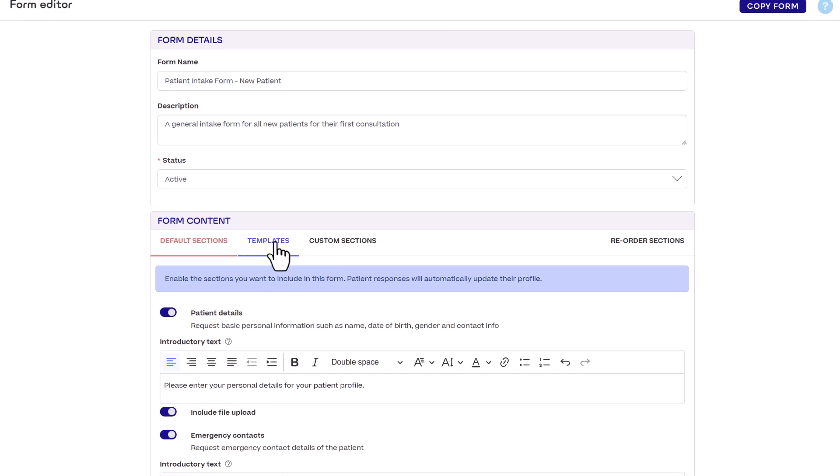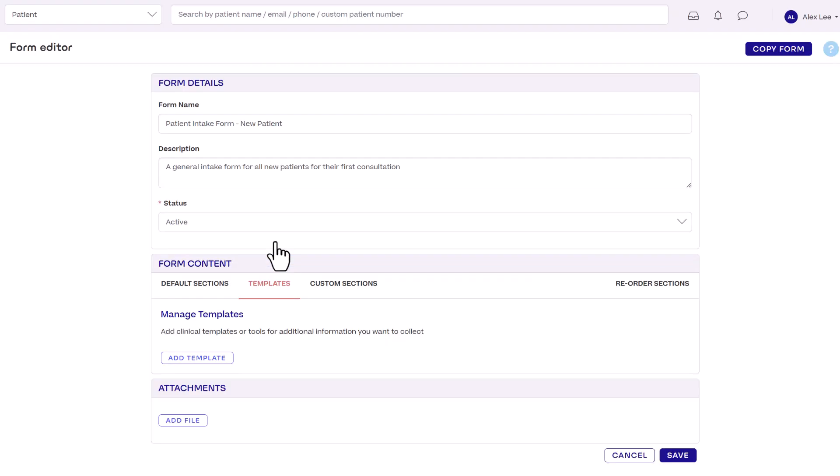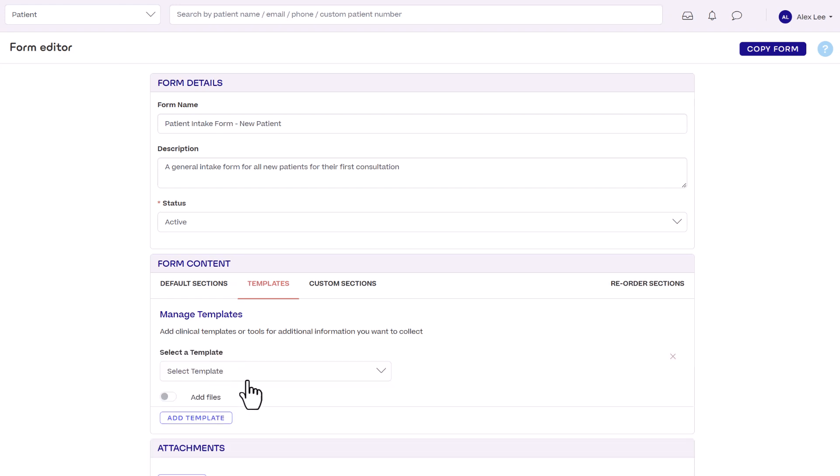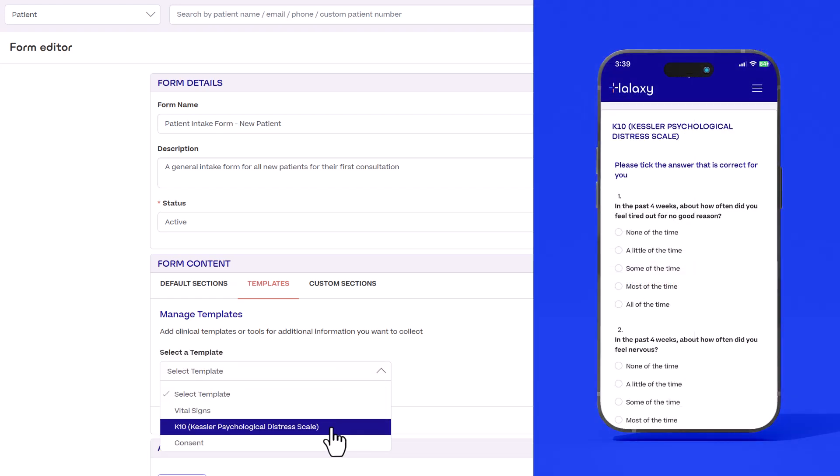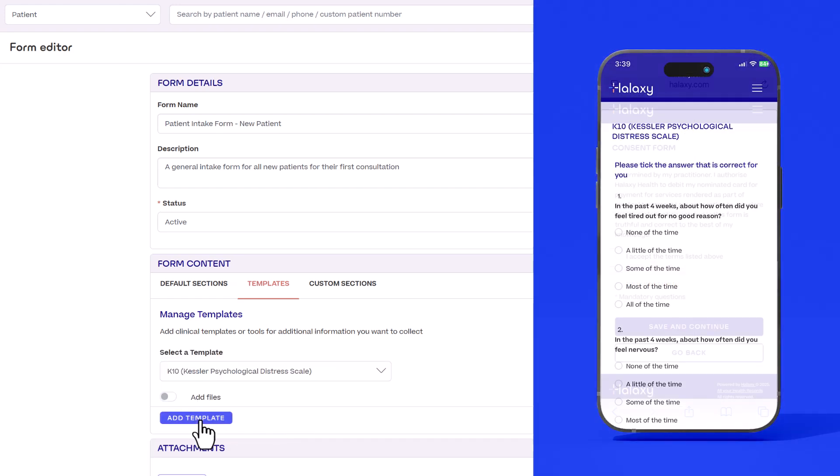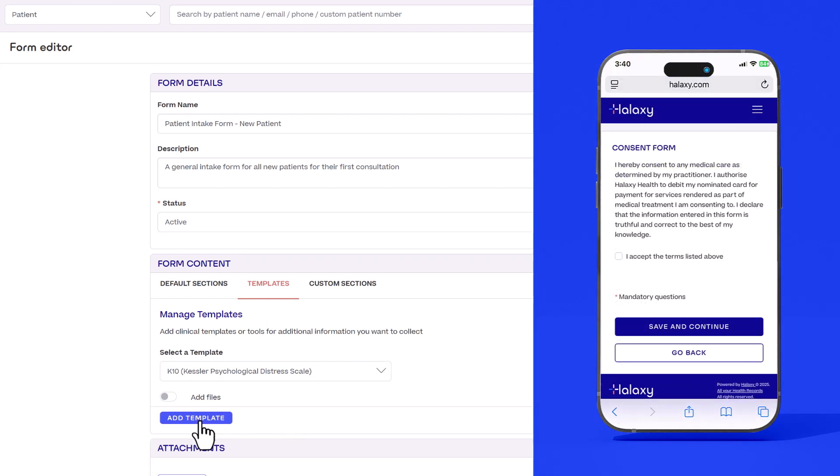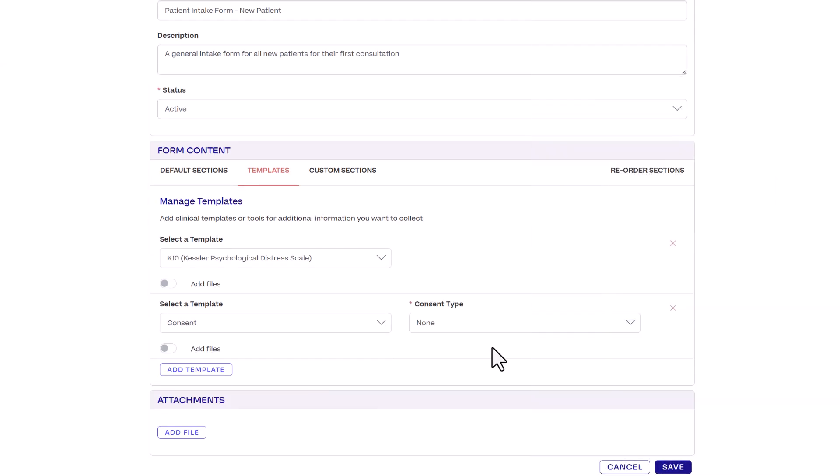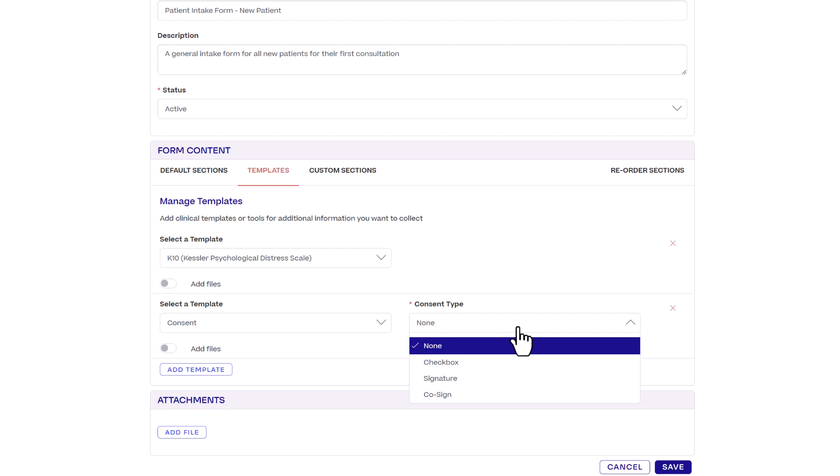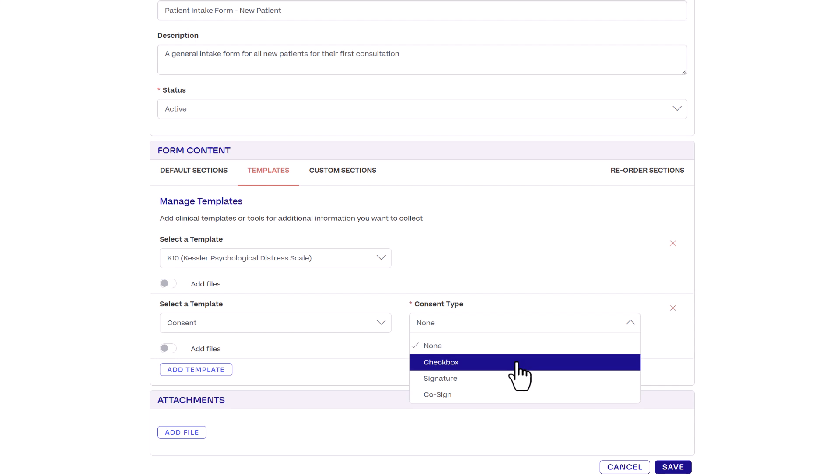Here you can attach any clinical template in your group to your form. This could be a preset clinical tool you've imported or a consent form template you've created yourself. For note templates you can choose how patients provide consent, with a check box signature or by co-signing with their practitioner. Any template you add here will appear in the form for the patient to complete.